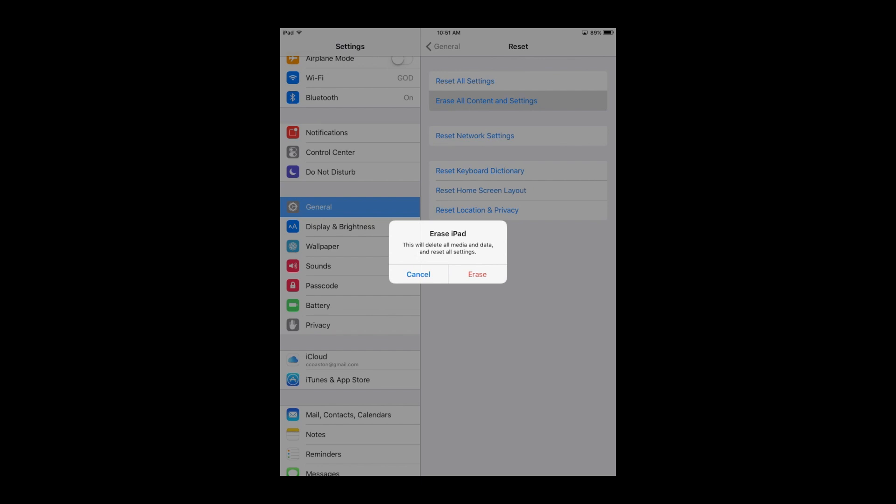Now I'm not going to reset this iPad because if I do, then we won't have a video. So go ahead and click that reset link. So once you click that reset link, it'll bring up a dialogue box that says erase iPad, or whatever the name of your iPad or Apple device is. It'll say this will delete all media and data and reset all settings.